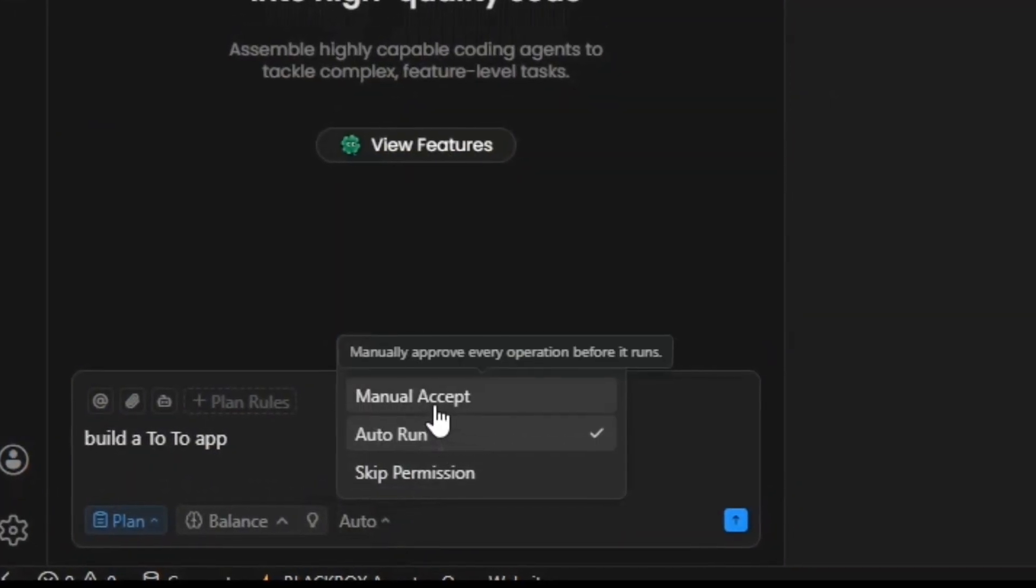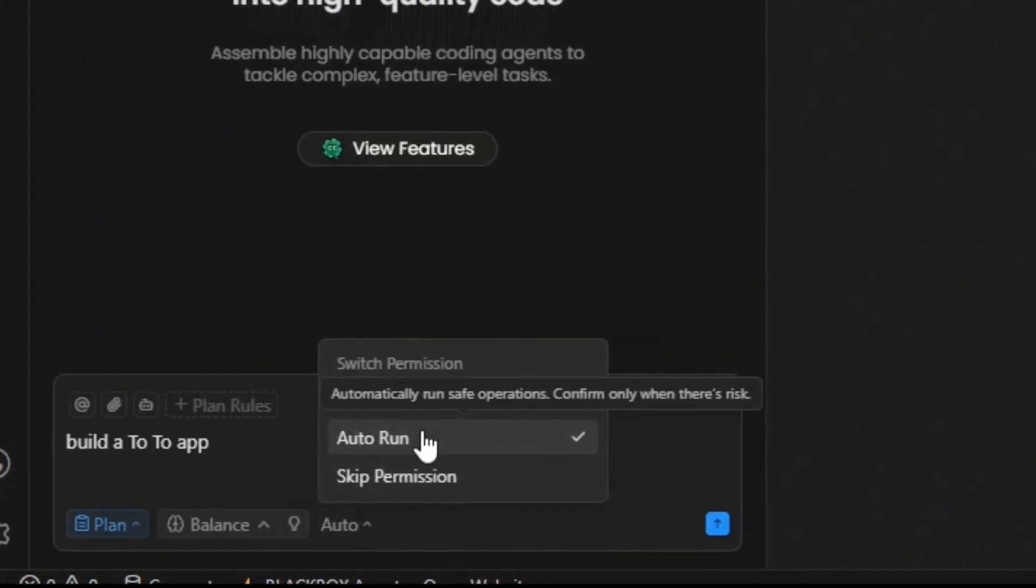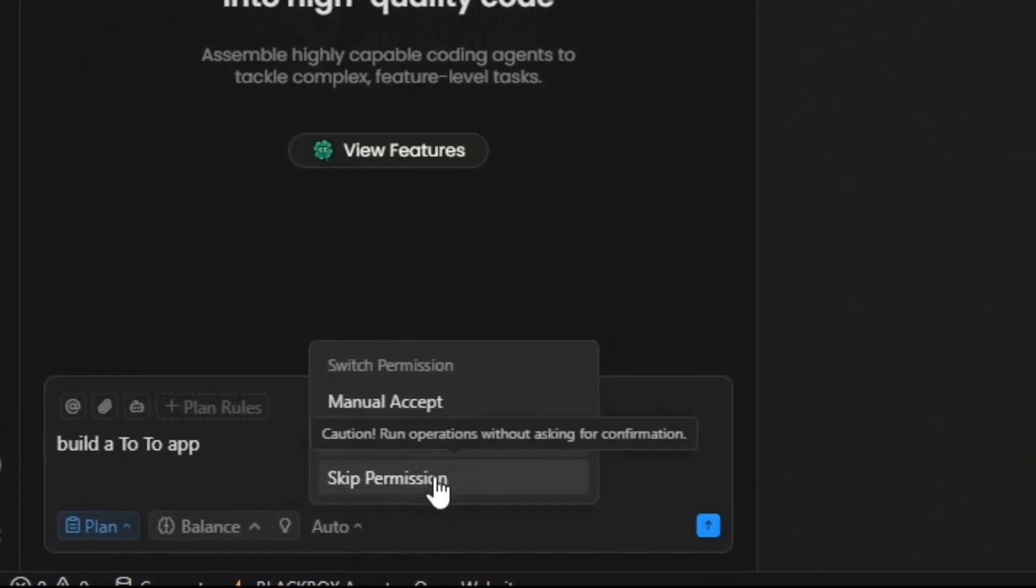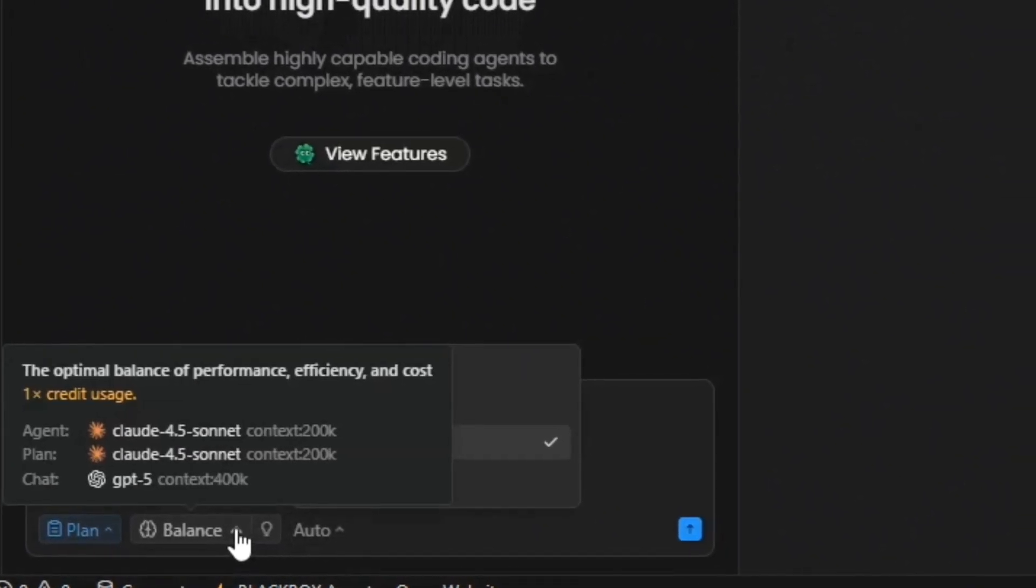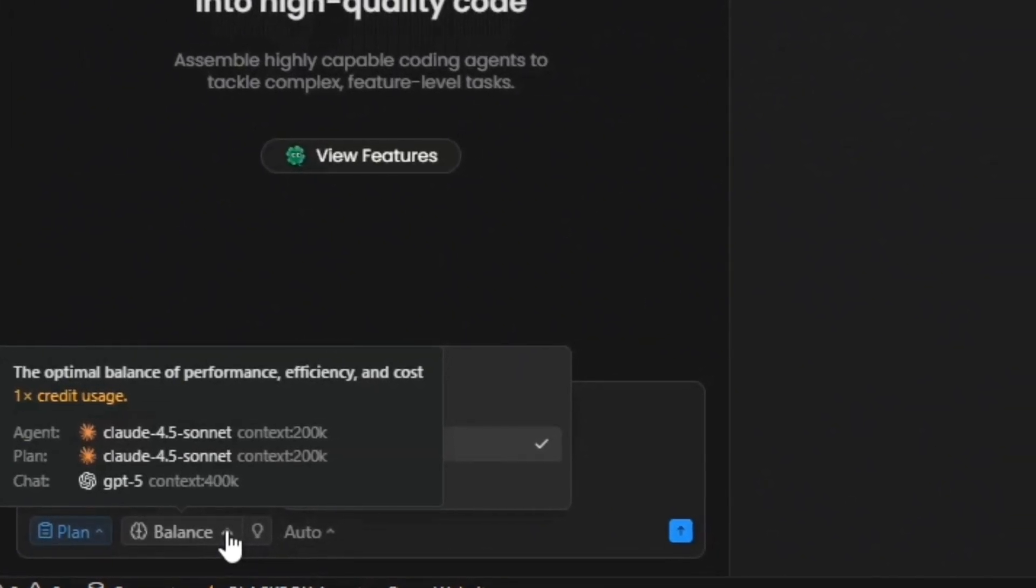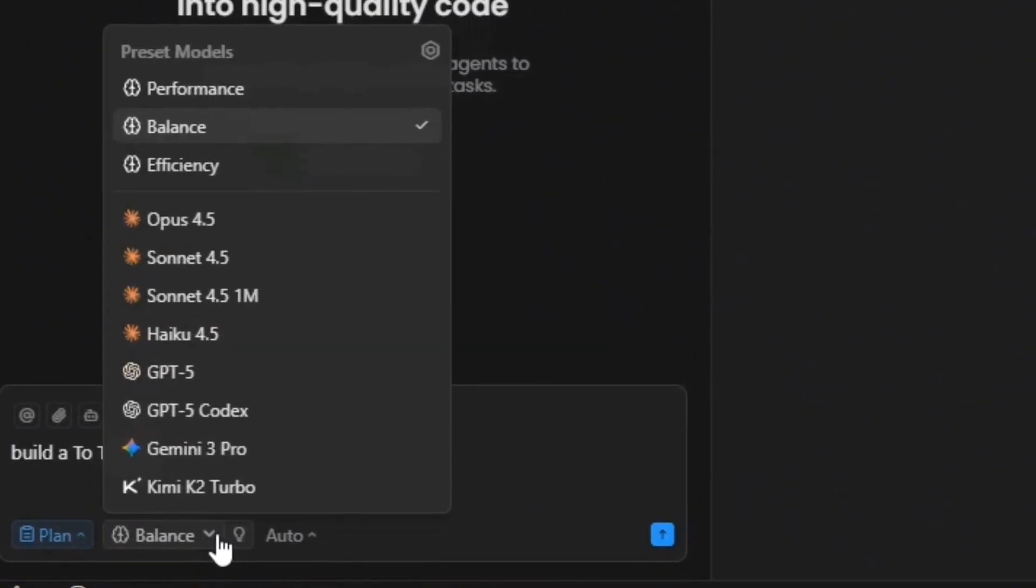You can choose between three modes. Manual Accept, Auto Run, Skip Permission. Advanced features like rule configuration and full MCP integration are also available.